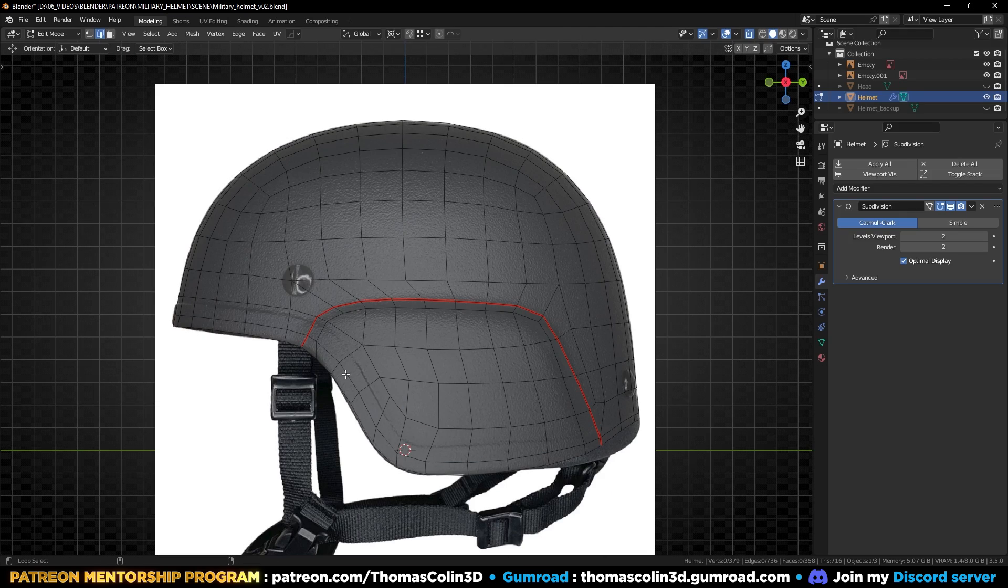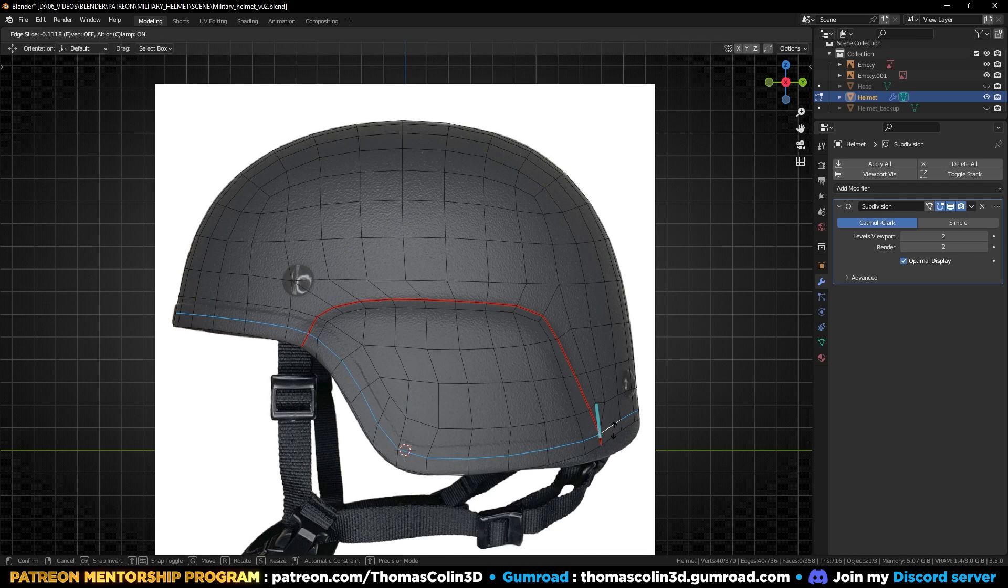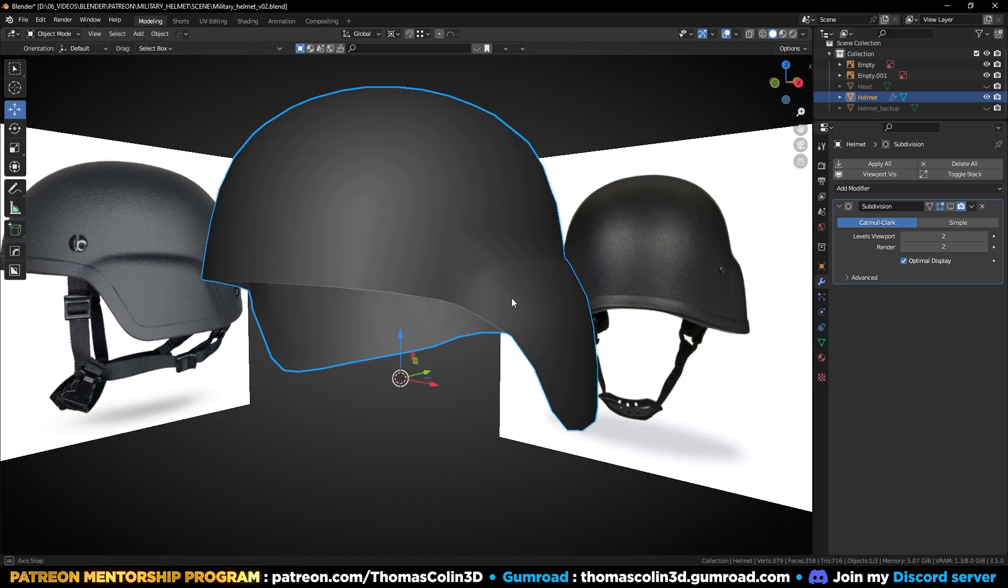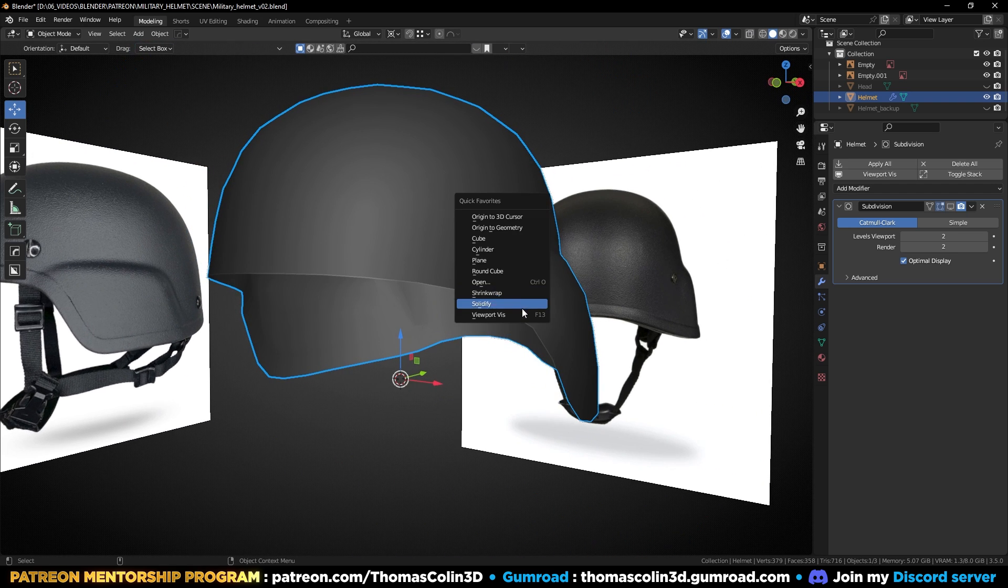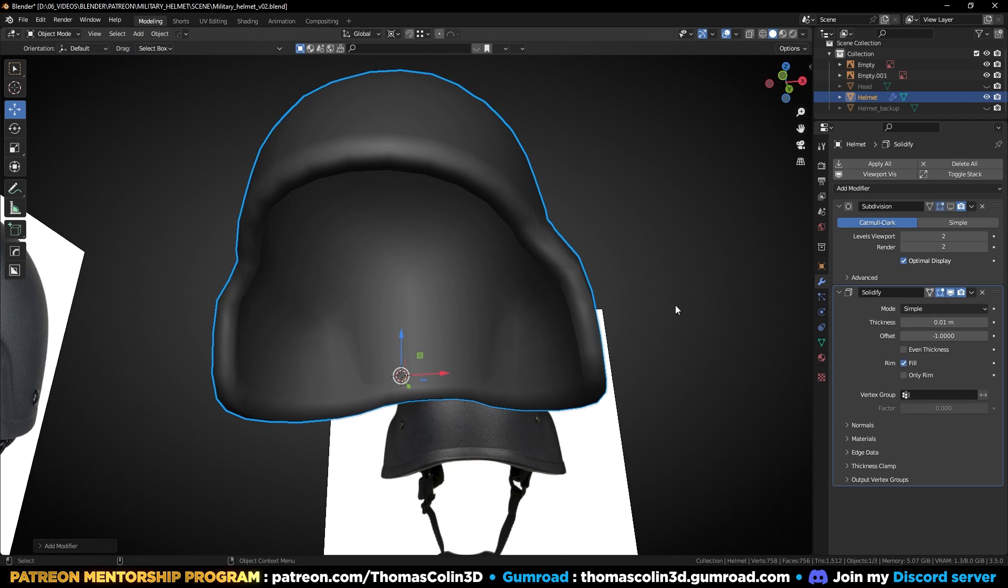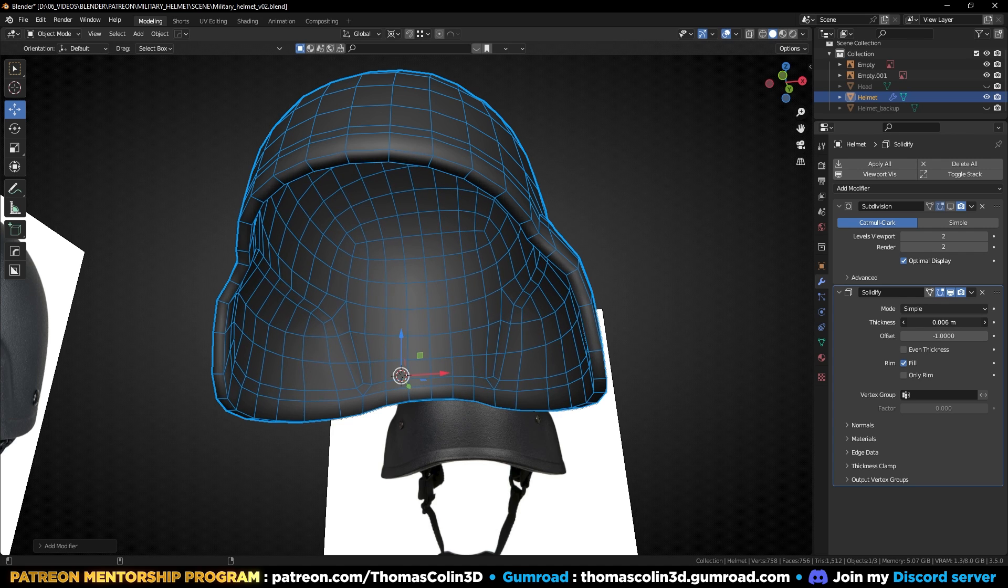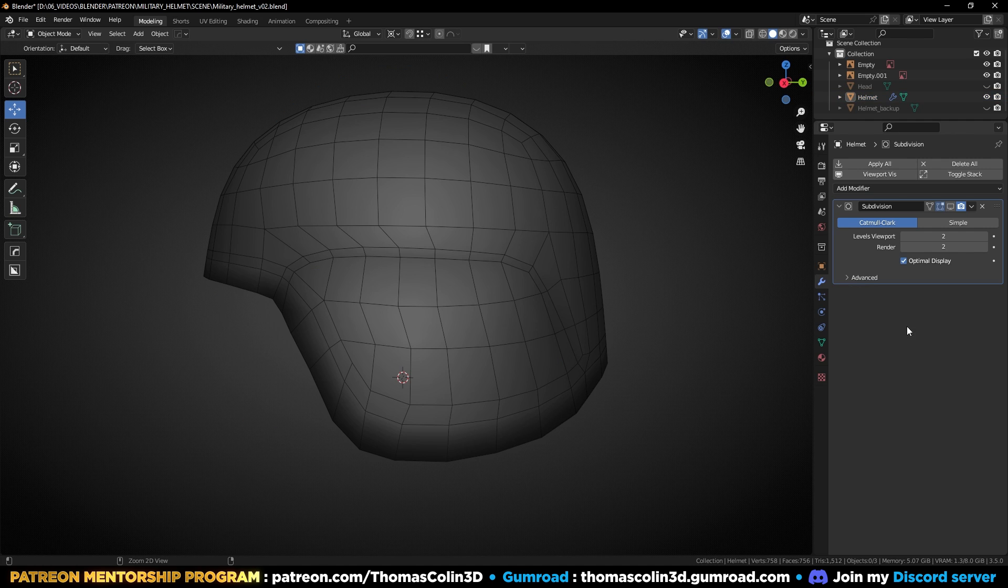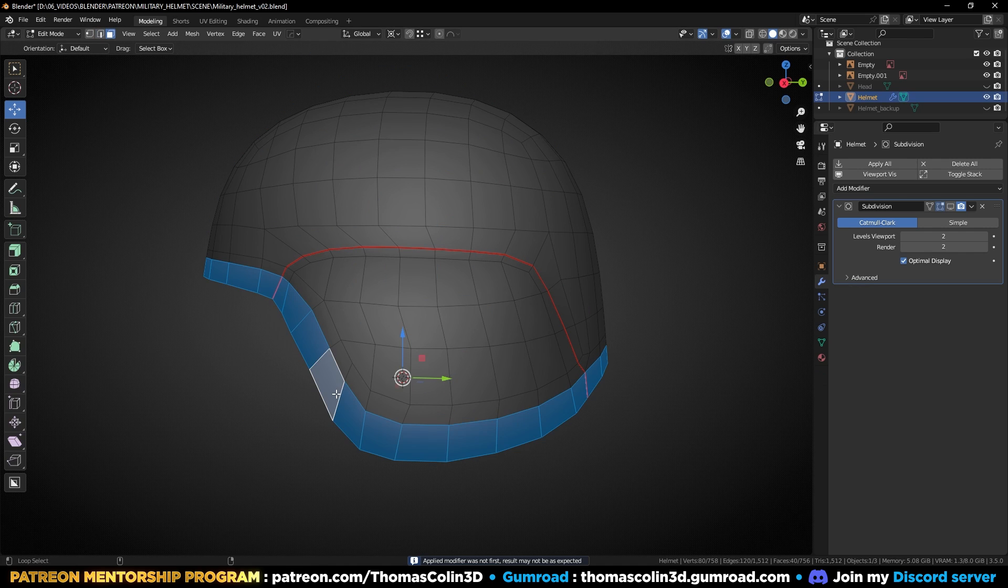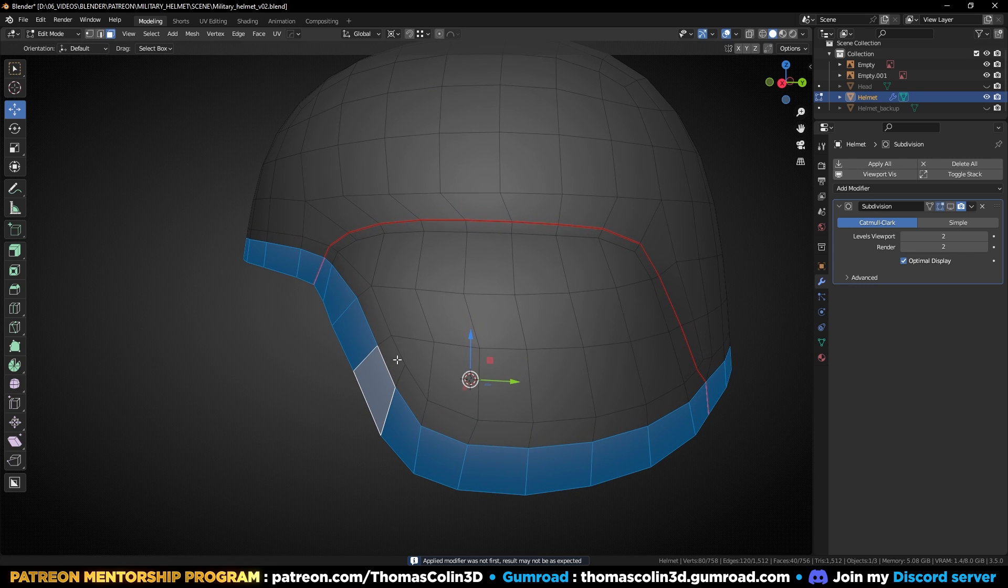Raise this edge loop a little bit by pressing GG. In Object Mode, add a Solidify modifier and apply it. Select this ring of polygons and extrude them along the normals.